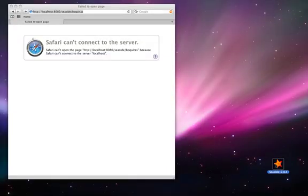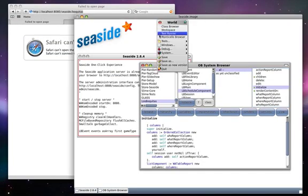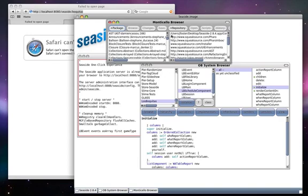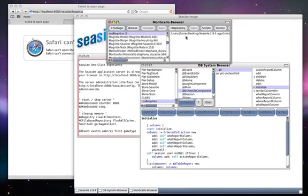We start by launching the Seaside one-click experience and opening a Monticello browser. We click on the Add Package button and provide a package name.